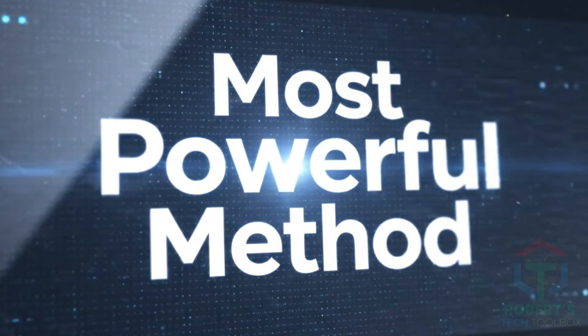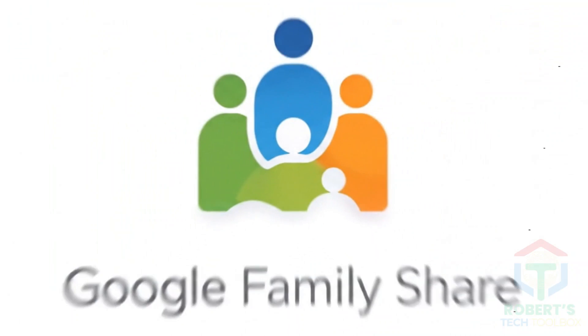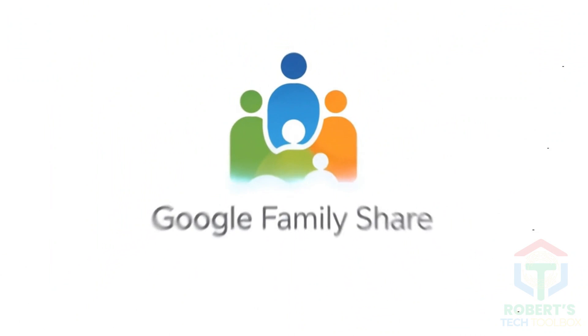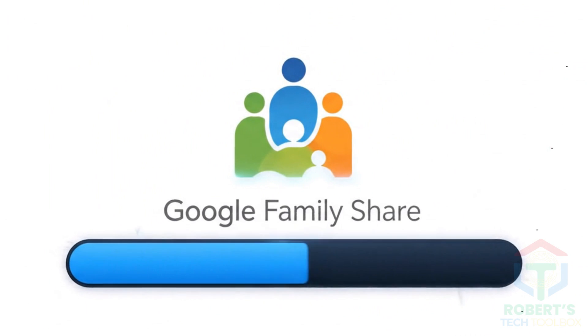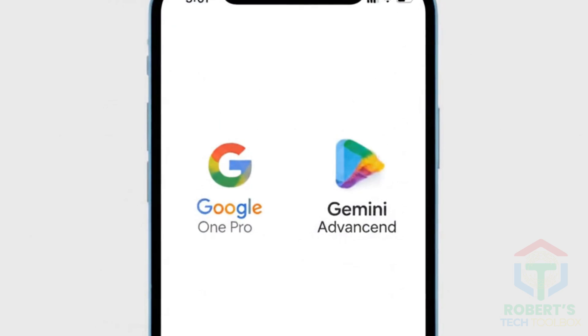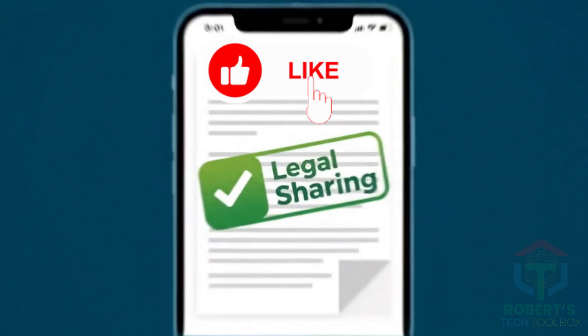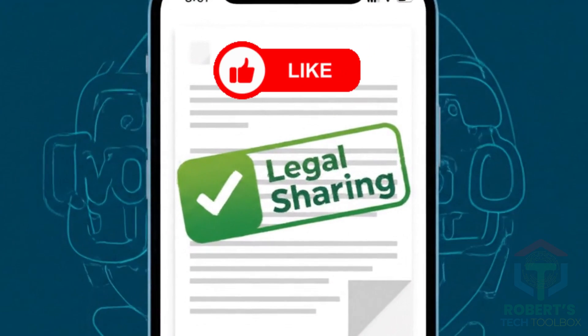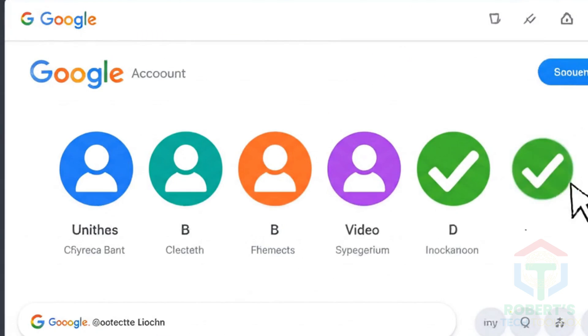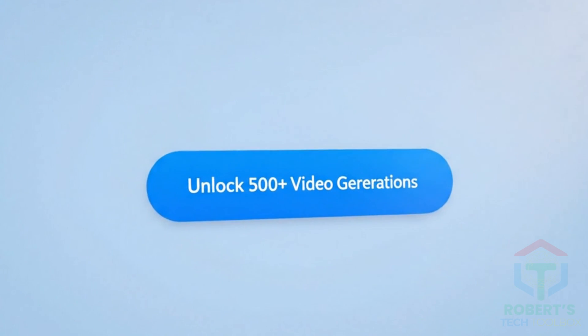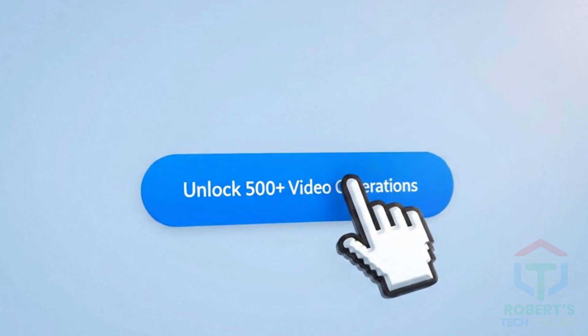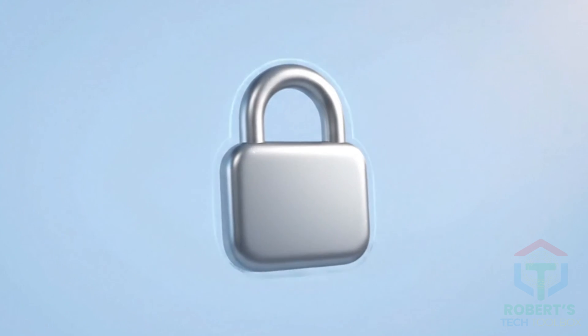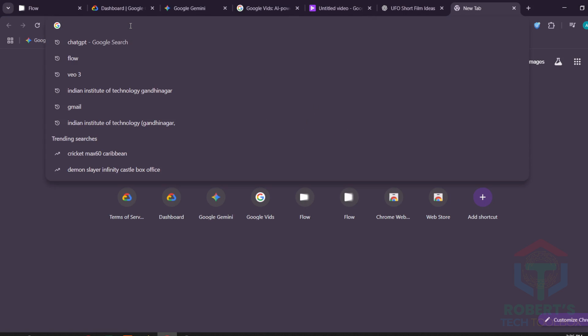Let's kick things off with the most powerful method, and the one that gives you the biggest boost in video credits, Google Family Share. If you, or someone you know, already has a Google One Pro or Gemini Advanced subscription, you can legally share access with up to five other Google accounts for free. And with just a few clicks, you can unlock over 500-plus video generations on VEO3 using those linked accounts.